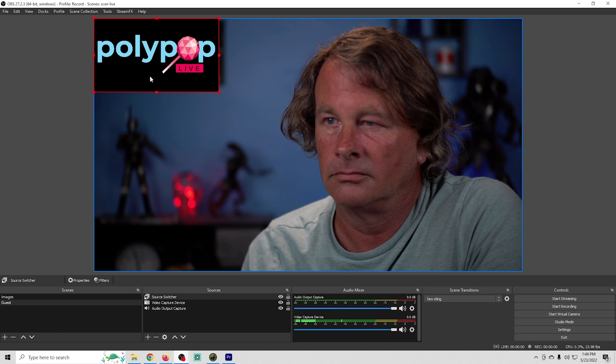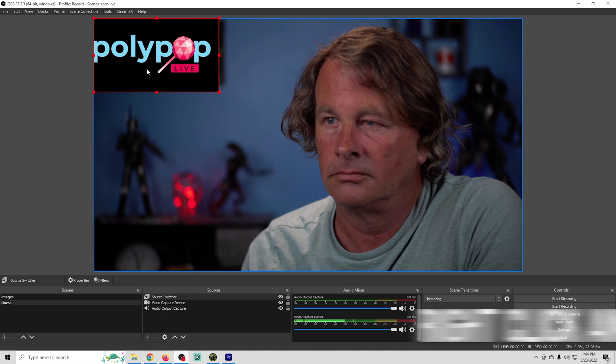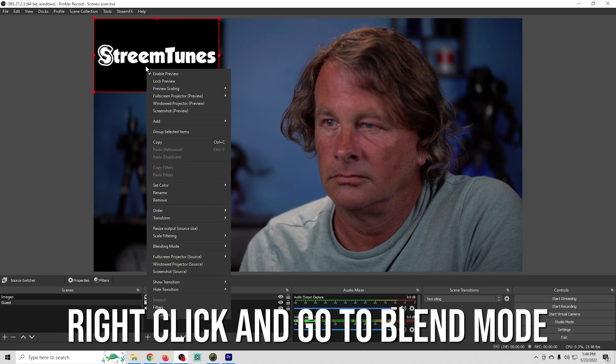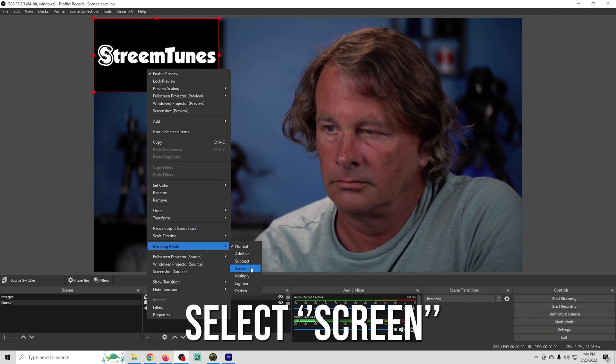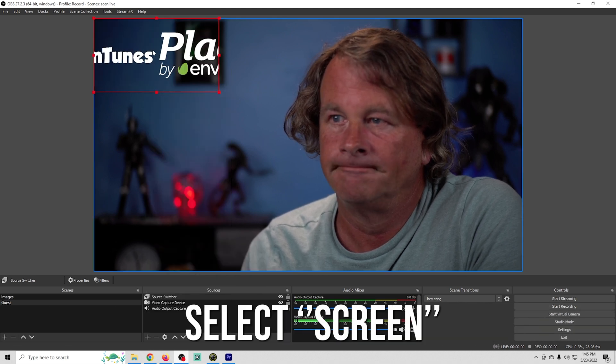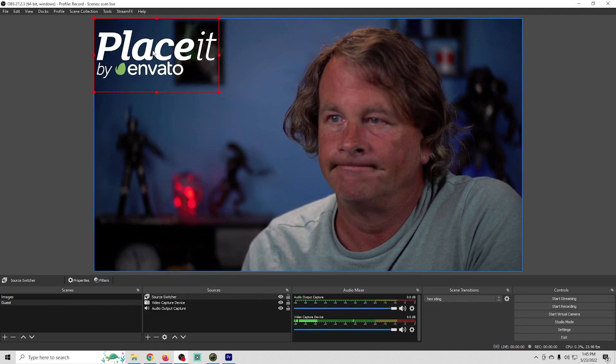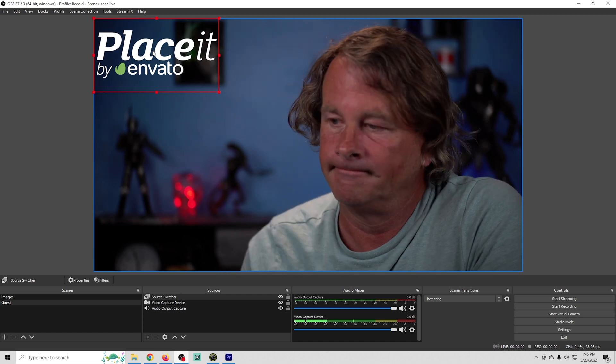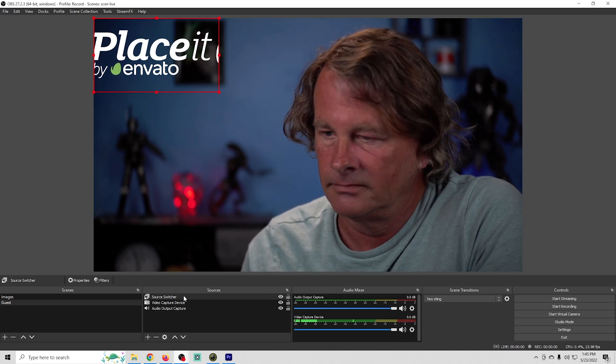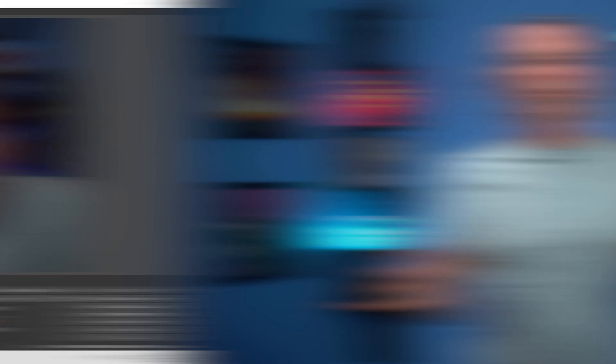And just to add one more cool thing to this, I'm going to go ahead and right-click on this and I'm going to go to blend mode and then I'm going to select screen. You can see that just totally removes the black background so it makes everything transparent and it looks really good. Really good stuff.